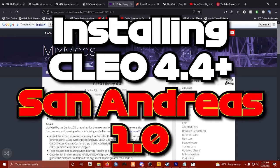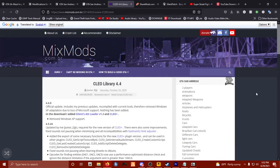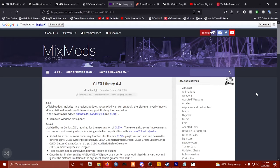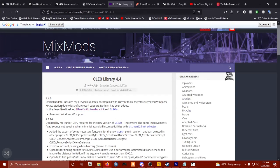For your Grand Theft Auto San Andreas to be moddable, I do have a video on that you can go check out. And when you're done downgrading your San Andreas, you can come back to this video and I'll show you how we're going to install CLEO 4.4 along with CLEO Plus.